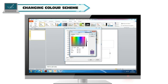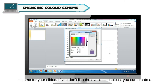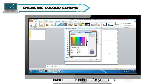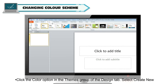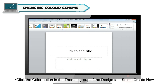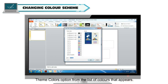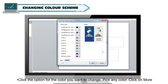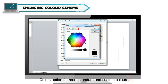Changing Color Scheme. In the program there are different themes, and each theme includes built-in color schemes for your slides. If you don't like the available choices, you can create a custom color scheme. To do so, click the Color option in the Themes group of the Design tab, select Create New Theme Colors from the list that appears, click the option for the color you want to change, pick any color, or click More Colors for more standard and custom color options.